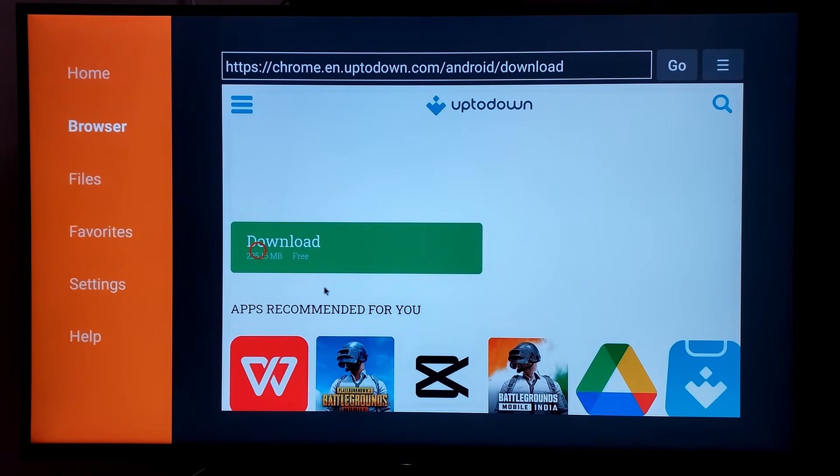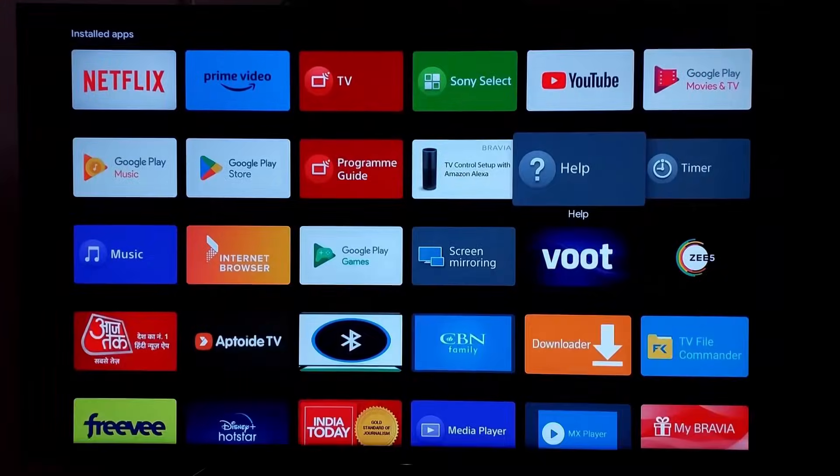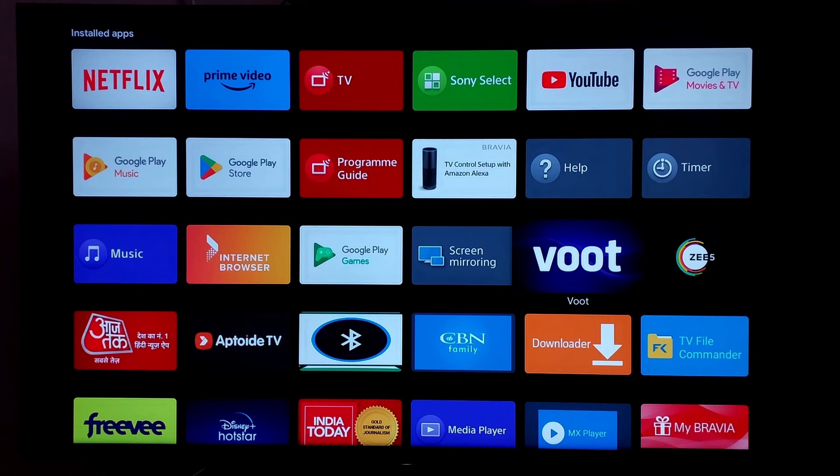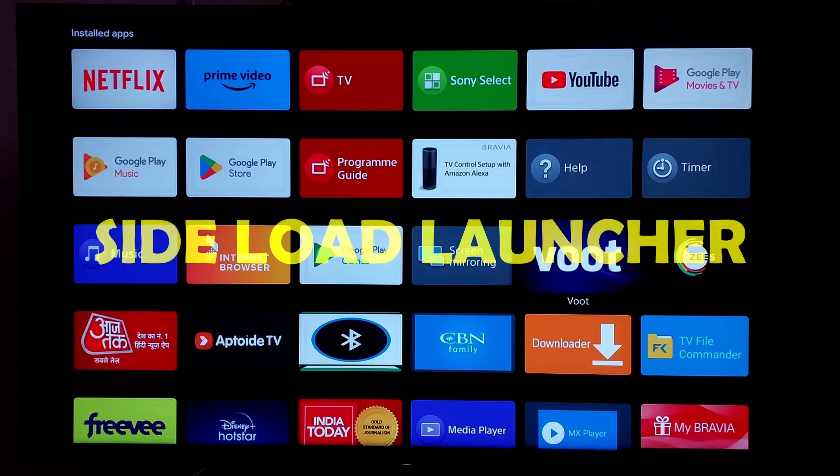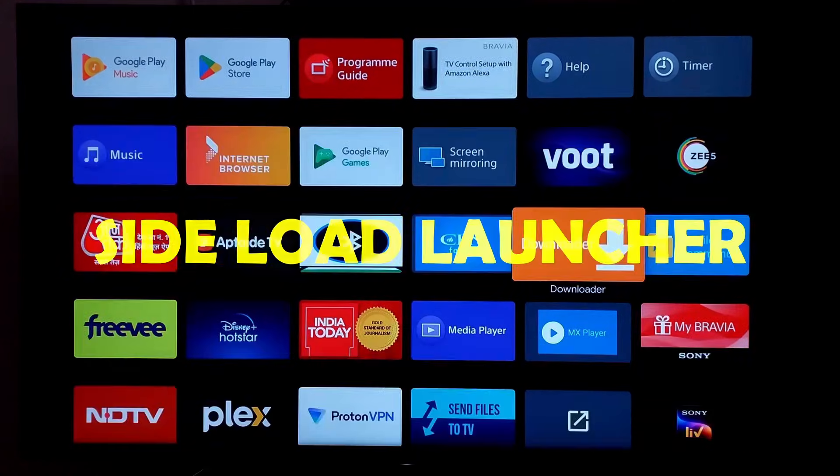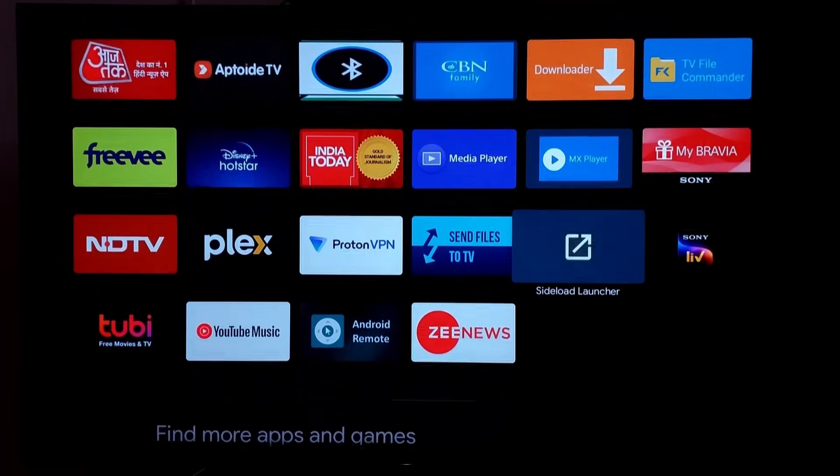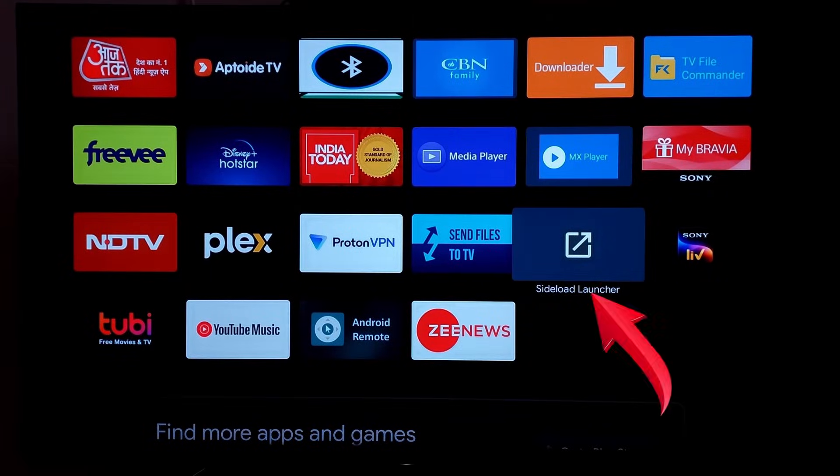Then go to the main Android TV page and you will find the Chrome app with your other apps. In my case, I could not see the Chrome app. In such case, you will have to download and install the sideload launcher app which I have already installed here. Clicking on it will show you the installed Chrome browser.